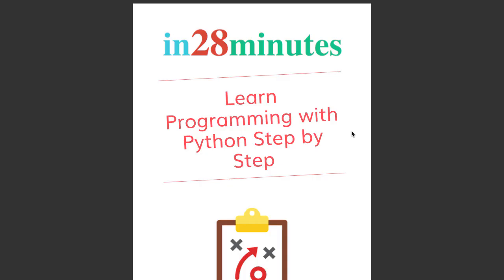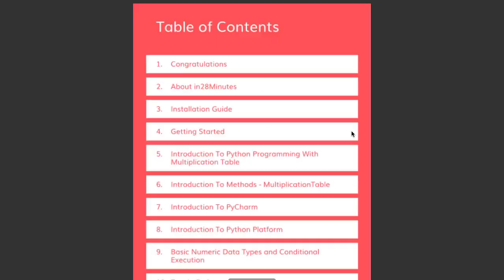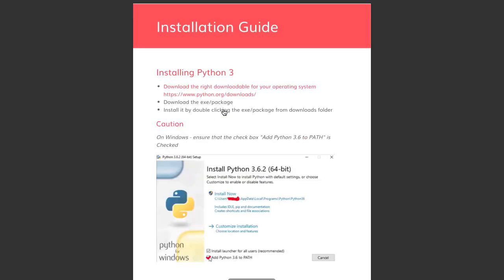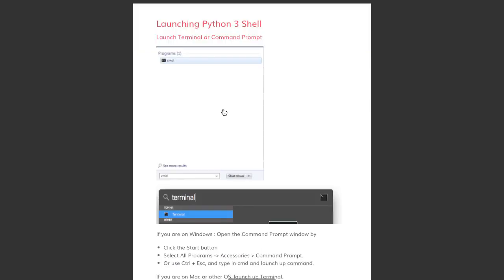Welcome back. In this step, let's install Python and get up and running with it. Installing Python is really a cakewalk. The PDF guide has instructions on how you can install Python and launch the Python shell. It's actually quite simple.